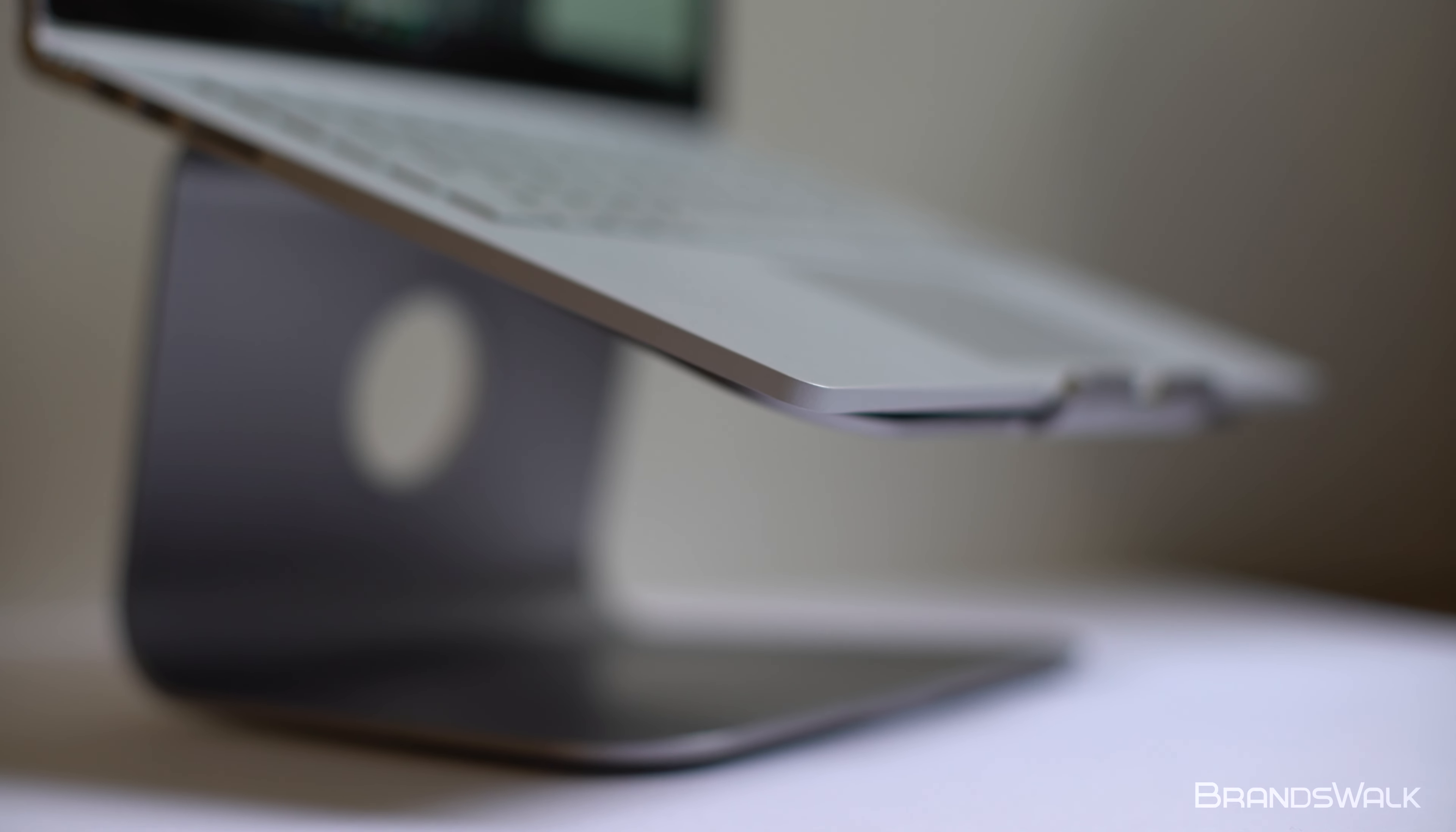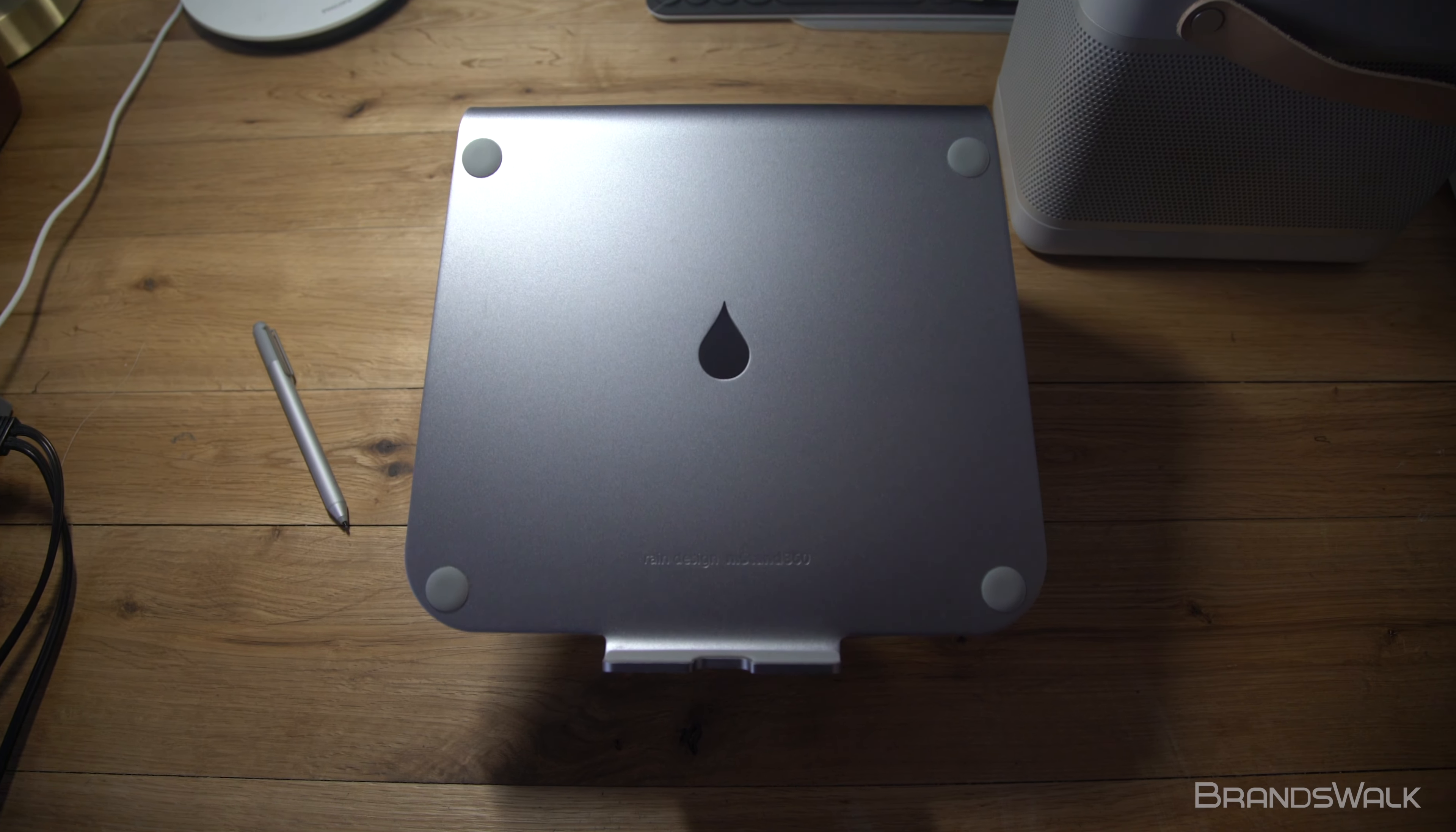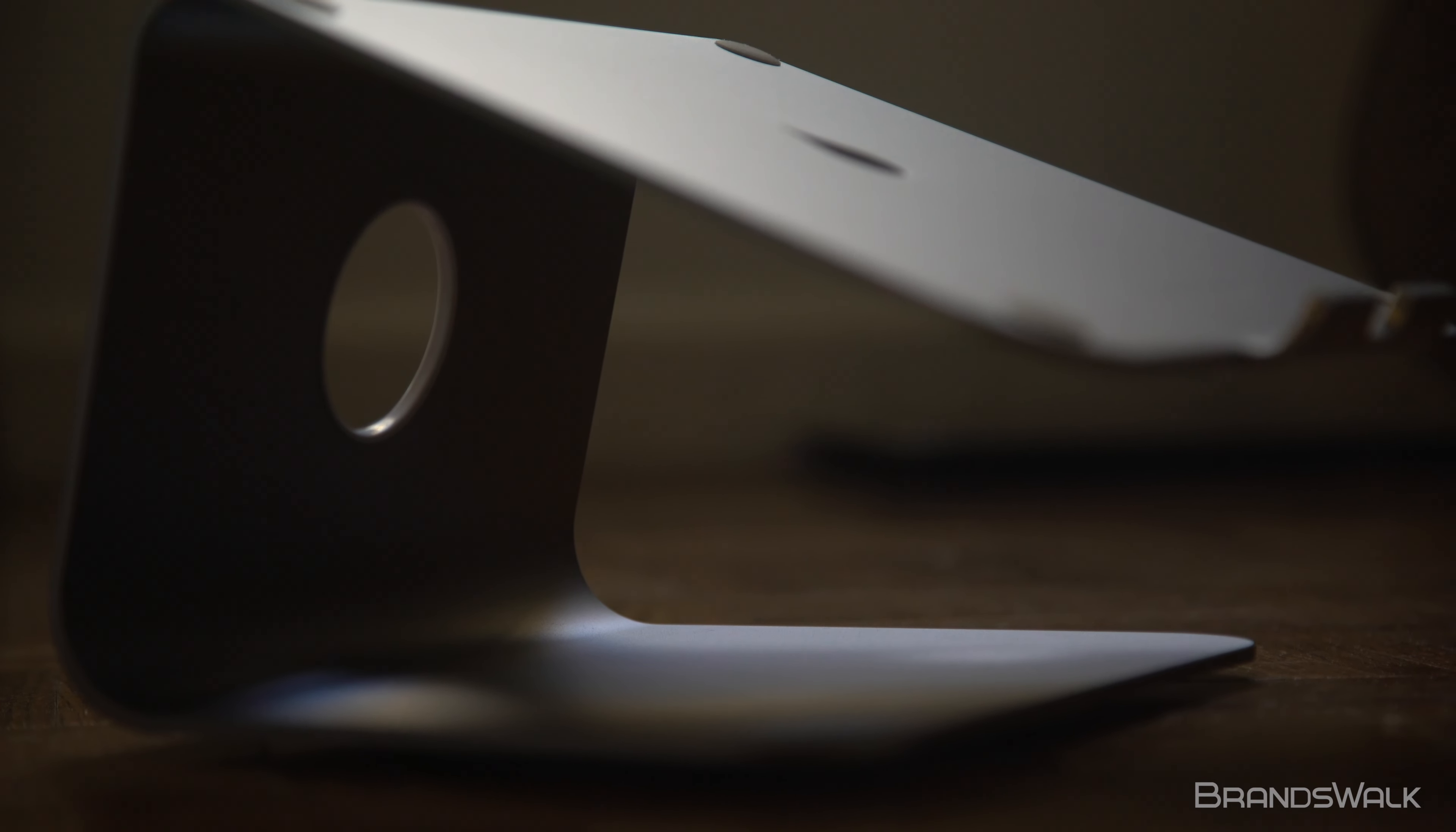In terms of dimensions, the stand weighs about 3.5 pounds and spans 6 inches in height and 10 inches in horizontal width. I found this to be a perfect size for work tables and home office environments as it reduces prolonged strain on the neck.